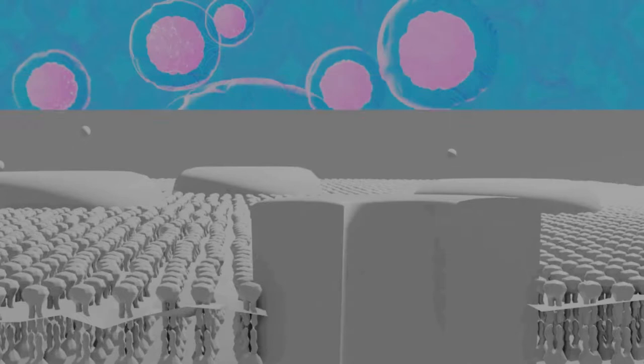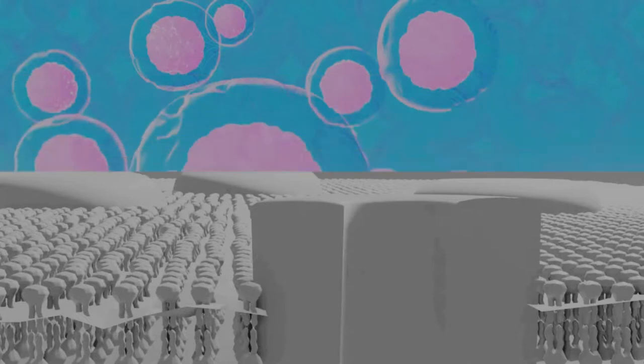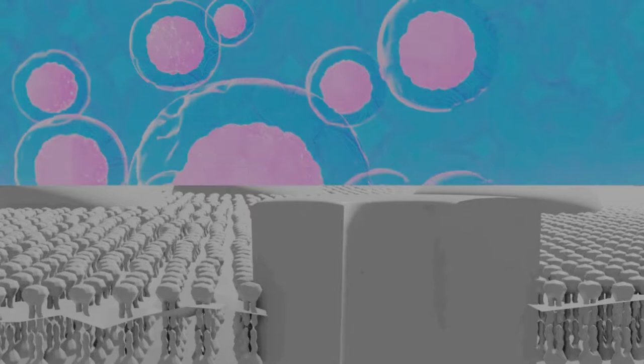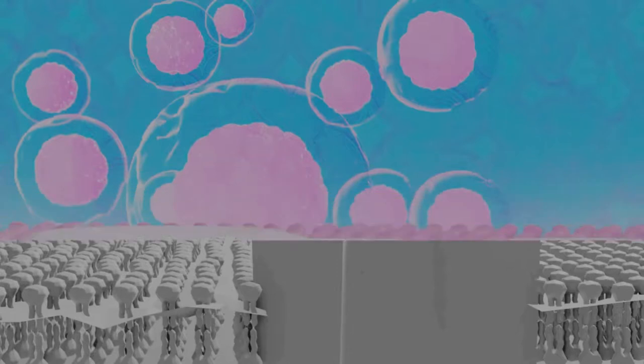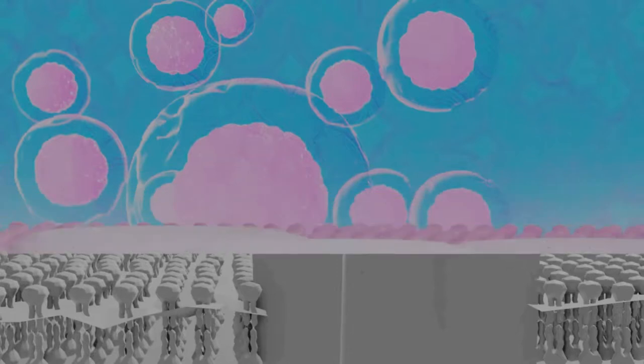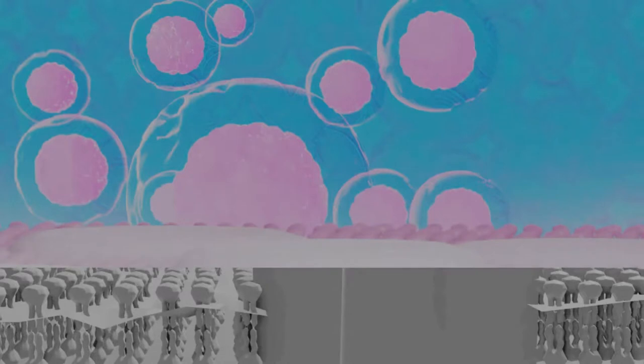The presence of an allele does not mean that the trait will be expressed in the individual that possesses it. If the two alleles of an inherited pair differ (the heterozygous condition), then one determines the organism's appearance and is called the dominant allele; the other has no noticeable effect on the organism's appearance and is called the recessive allele.